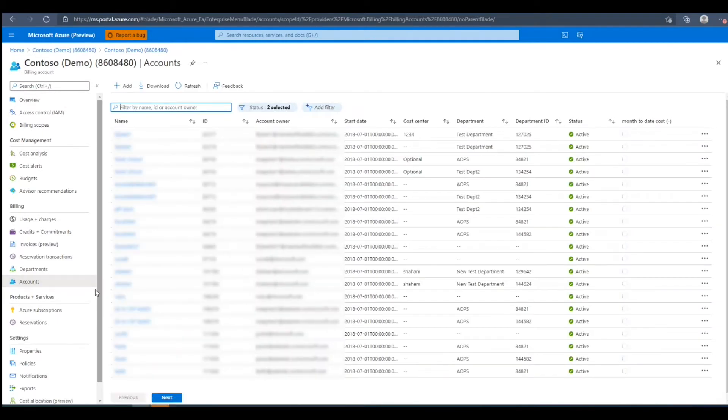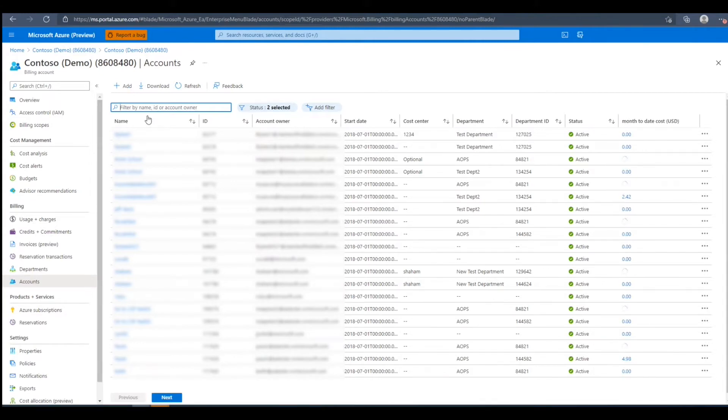Here we'll see a list of every account in this billing account. We can see the name, ID, account owner email, and account start date.